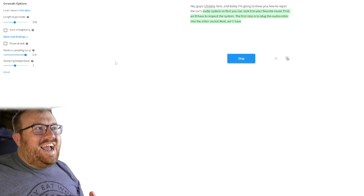Hey guys, ChrisFix here, and today I'm going to show you how to color code an unformatted dot-net-class-library-dll. In many cases, it's the difference between having the code work and having it work right. Alright ChrisFix, definitely a divergence from your normal content. So, how to repair this car's... and I'll let it figure out what part of the car it's going to repair.